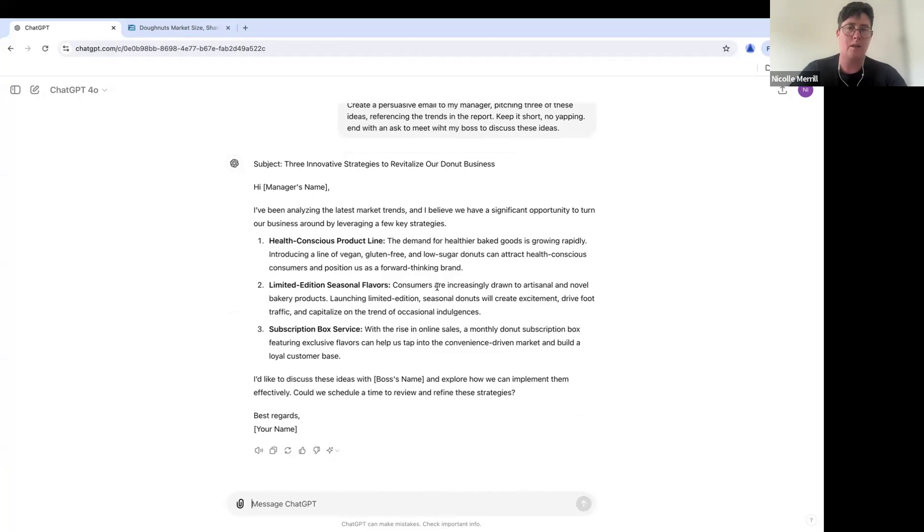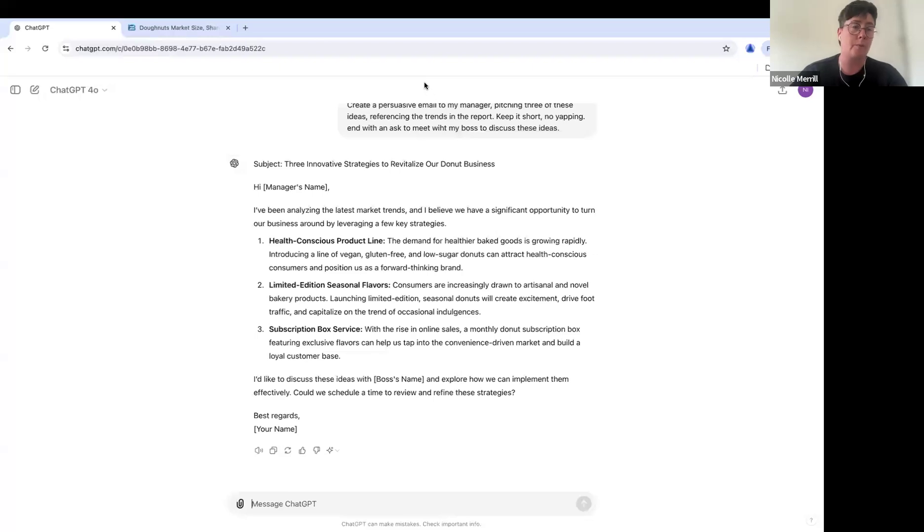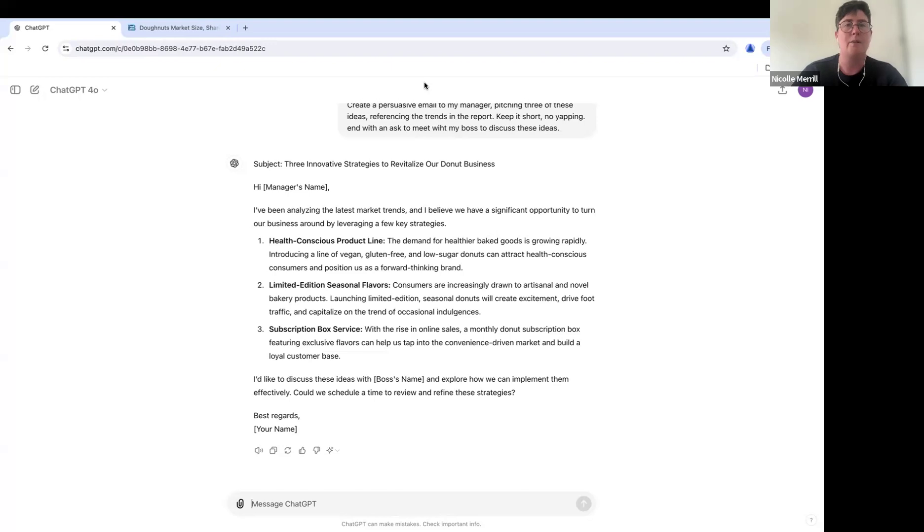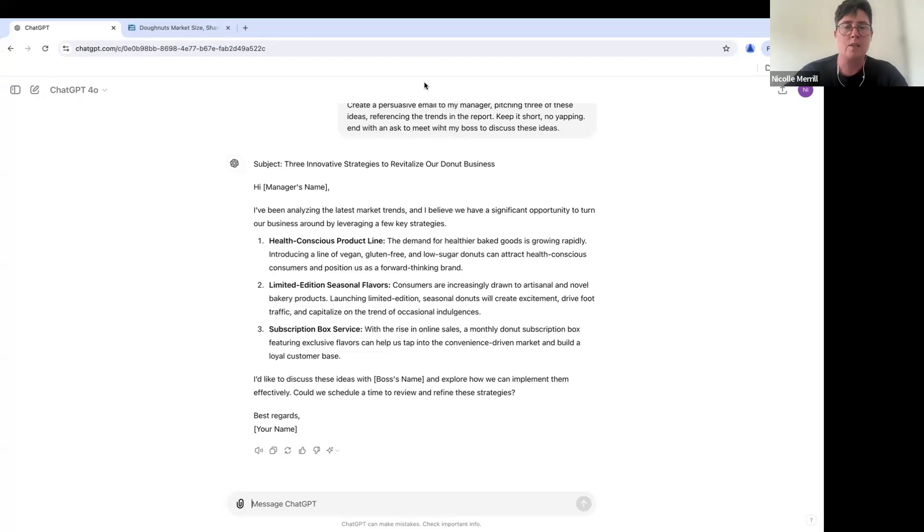I'd love to know, how are you using summarization with ChatGPT or really any other LLM? We have others out there. We have Claude, we have Gemini, we have Copilot, and so on. Those are all names of different types of LLMs that you can use.